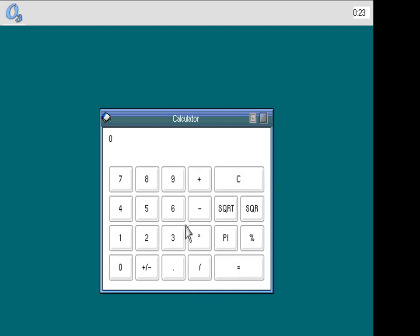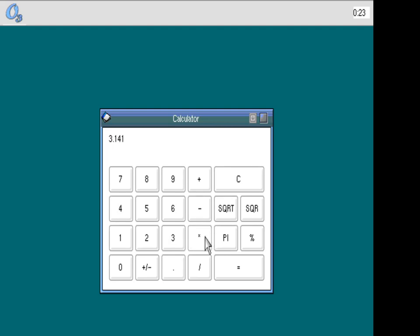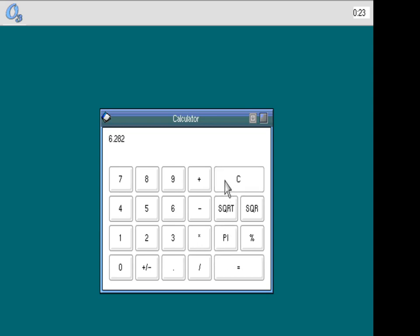Clear that out. And let's do 3.141 and multiply that times 2. Actually there's a PI button over here. Let's see what the PI button gives me. PI should give me a nice longer version of PI, 3.141593. Anyway, simple calculator tool. Always a useful thing to have on your system.